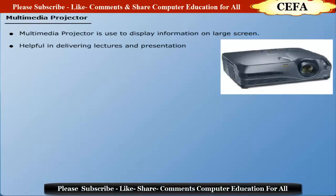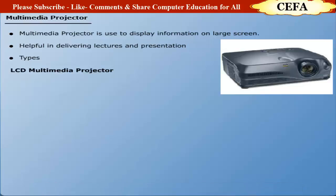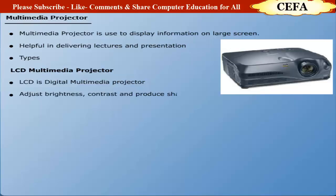There are two prominent types of multimedia projectors. LCD multimedia projector: LCD projector is also called digital multimedia projector. LCD can adjust the brightness and contrast and produce sharp images. Some popular LCD multimedia projectors are ViewSonic PGA 862, Sony, etc.